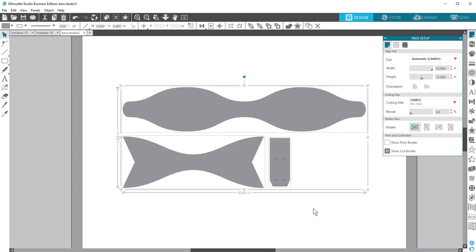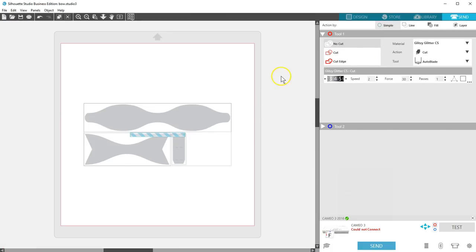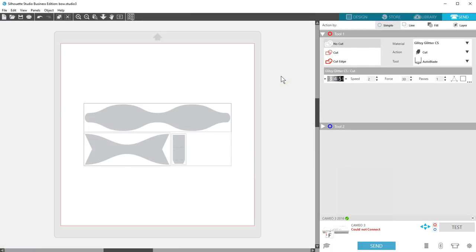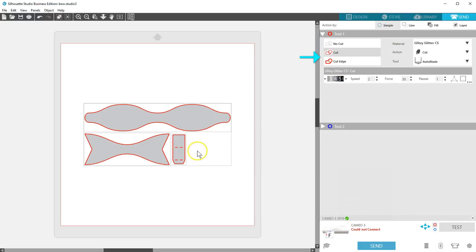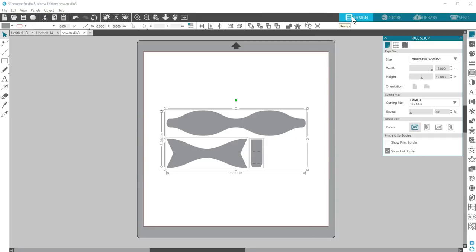You usually need to turn on cut lines with imported SVGs. This is done in the Send panel. With the design selected, choose Cut or Cut Edge, depending on whether you need inner parts to cut or not. Now this bow is ready to cut from colored paper, or turn on registration marks to do a print and cut.